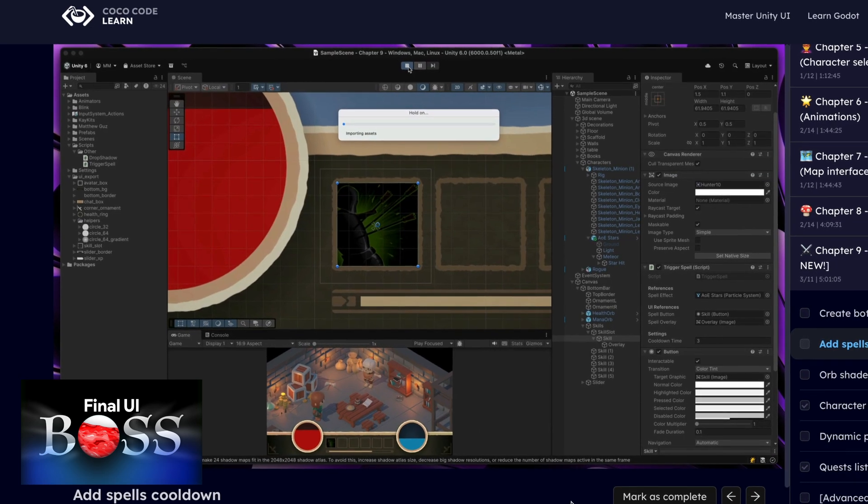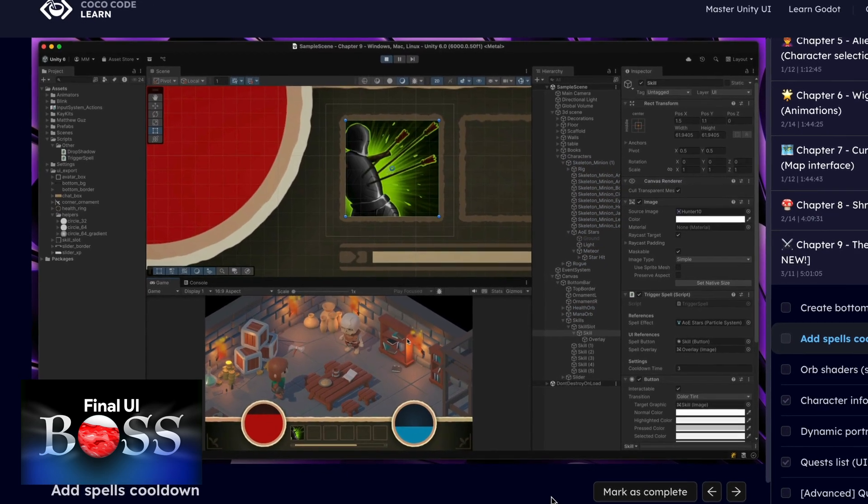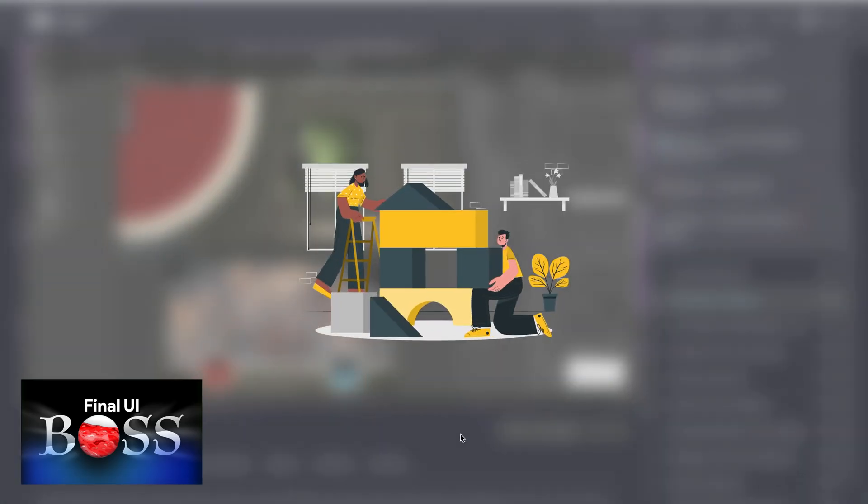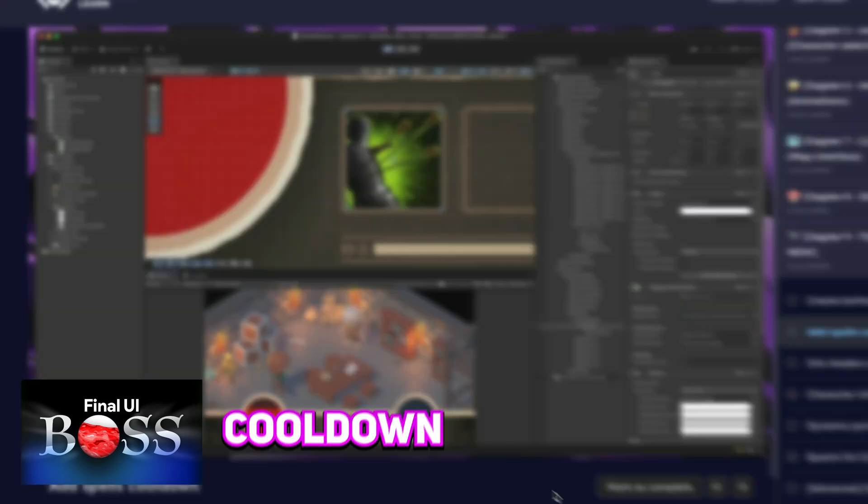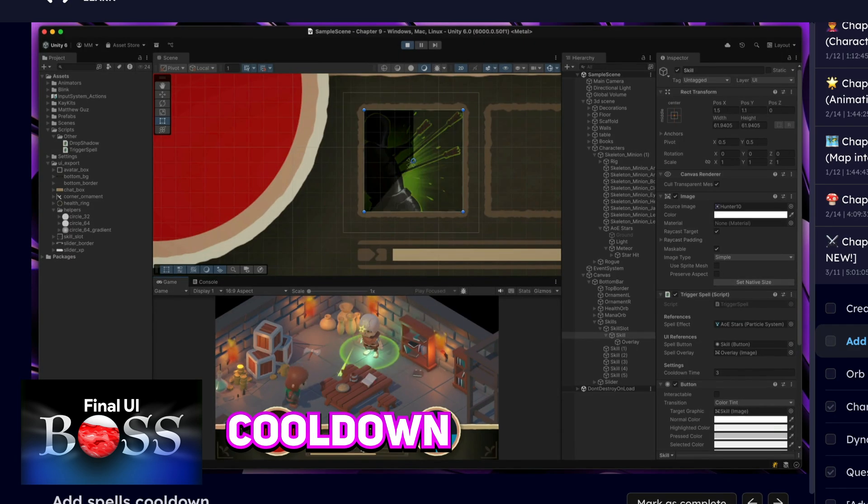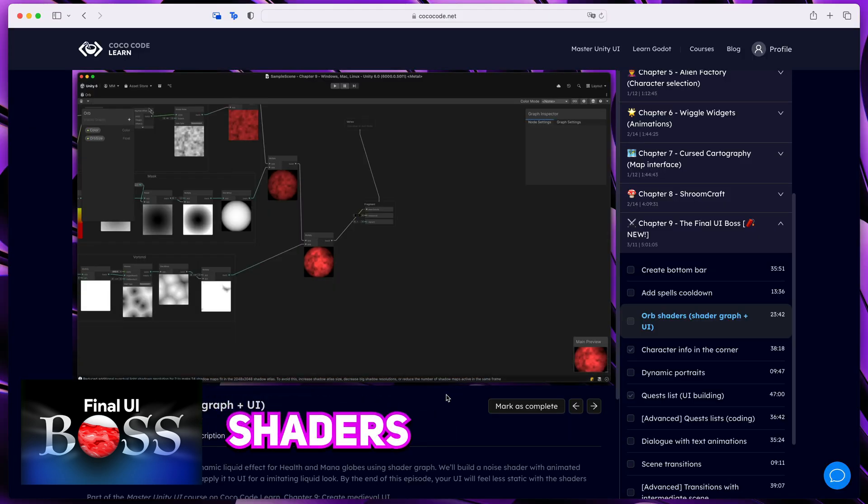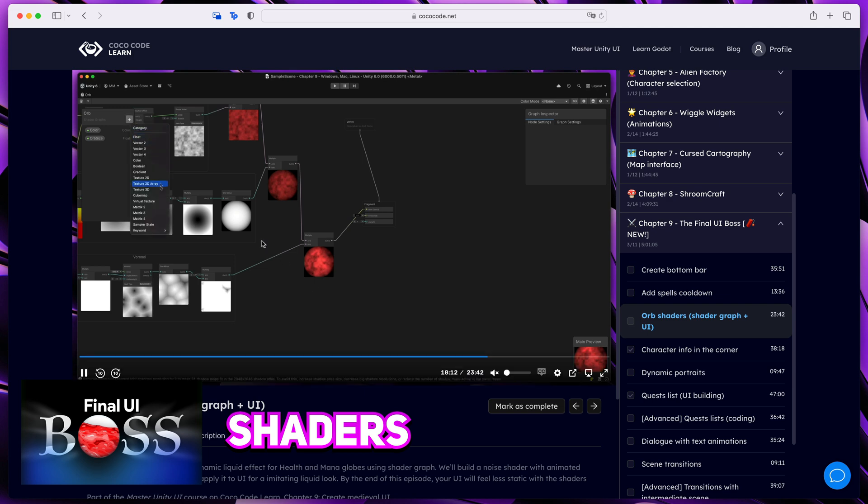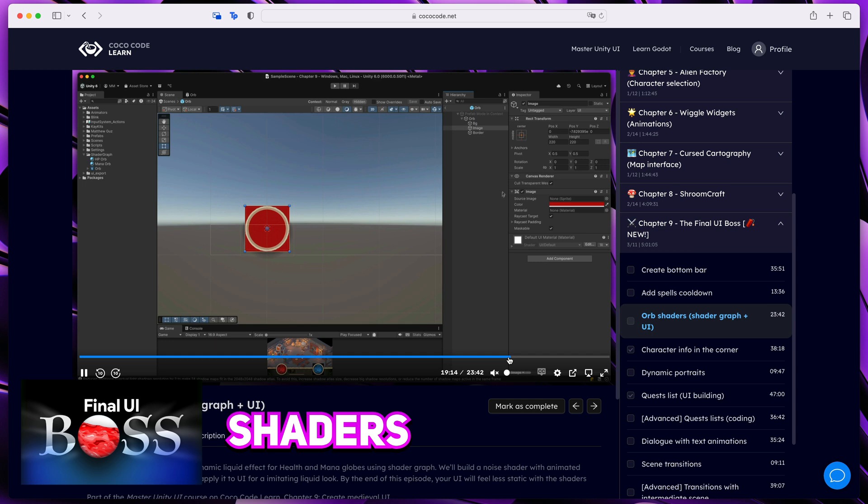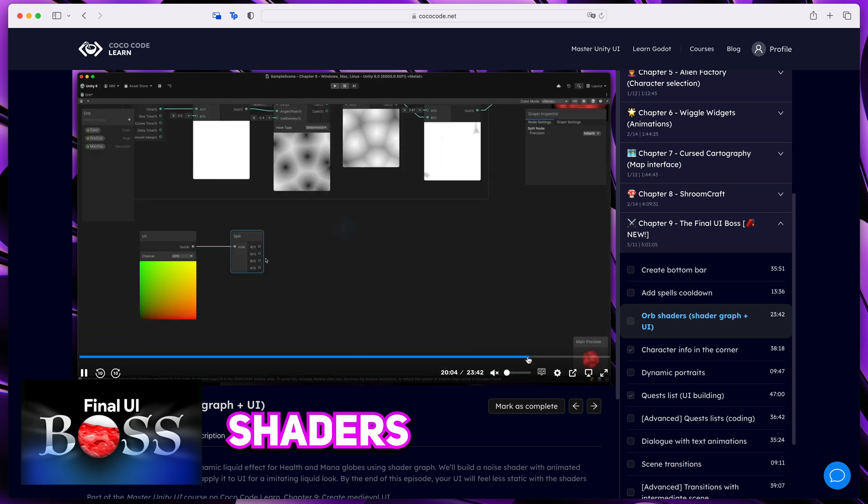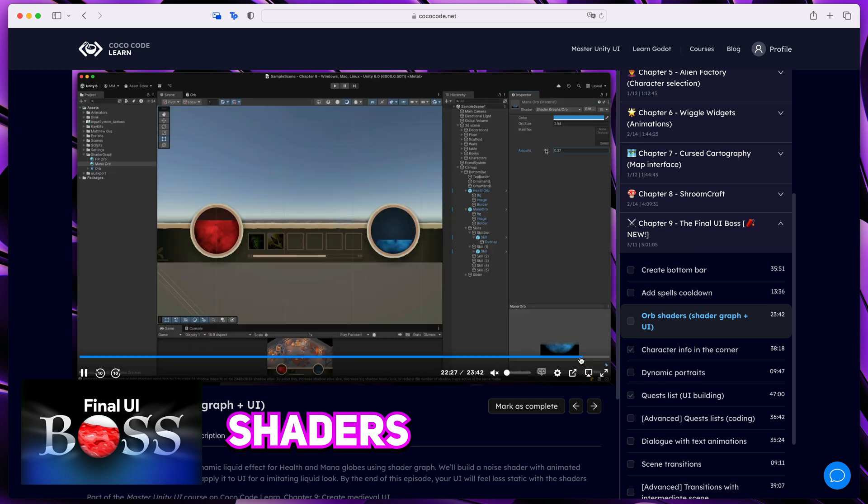So as with all the chapters in the course, we combine UI building with nice scripting techniques to create such cooldown effects. We also go in-depth into shaders, for example, with an introduction to how to use them with your UI elements, like with this orb component.